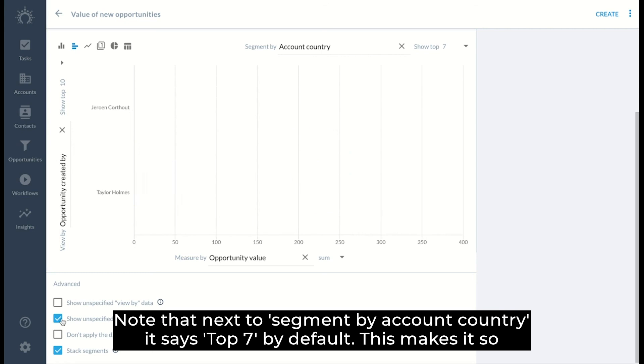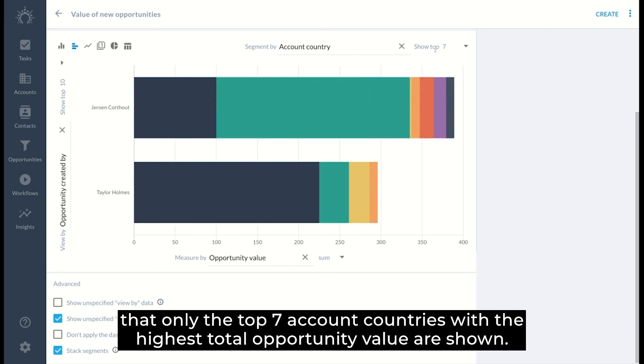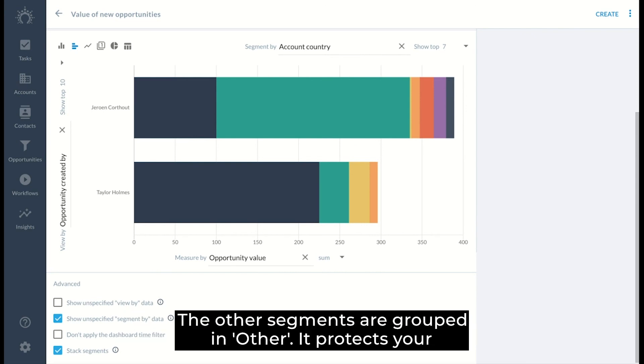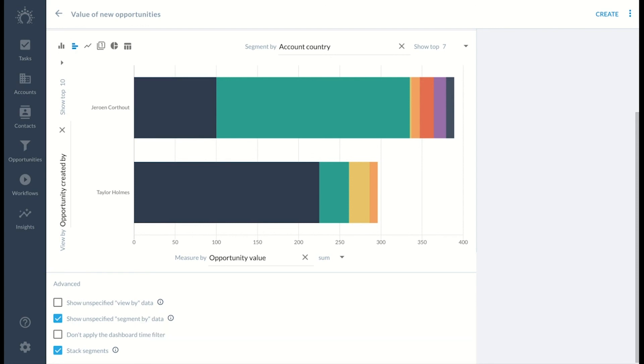Note that next to segment by account country, it says top seven by default. This makes it so that only the top seven account countries with the highest total opportunity value are shown. The other segments are grouped in other. It protects your report from becoming more detailed and difficult to visualize than necessary.